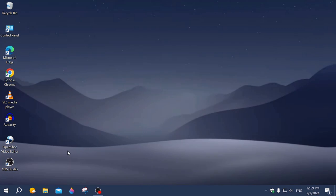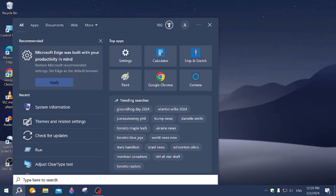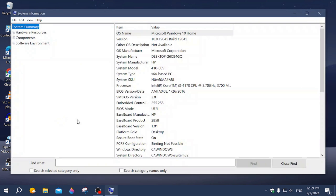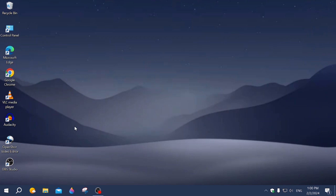I'm going to show you something here. You need to go to search and type in System Information, and then look at your build number. I'm at 19045 at this time — this is the latest one. Be sure that your computer is up to date. You can go to Updates, click on Updates, and just update your computer.